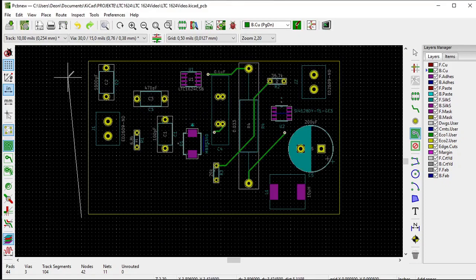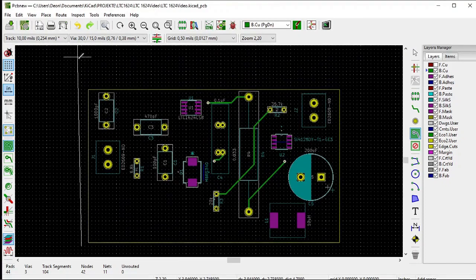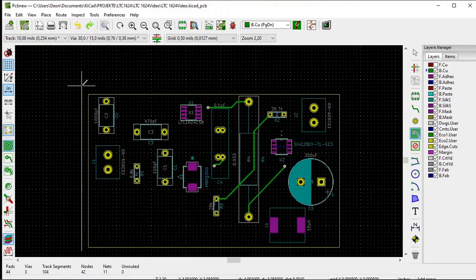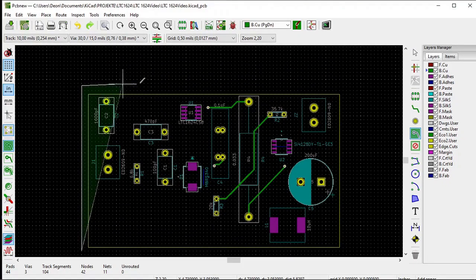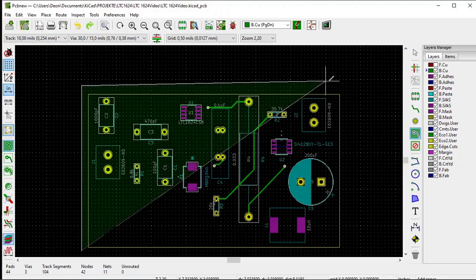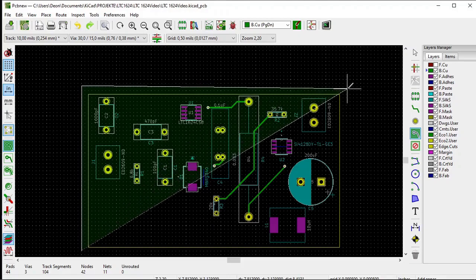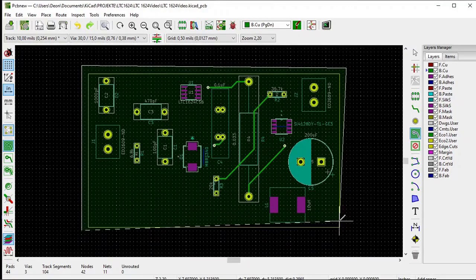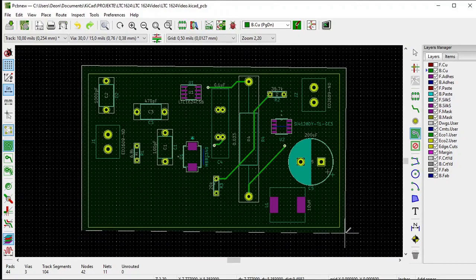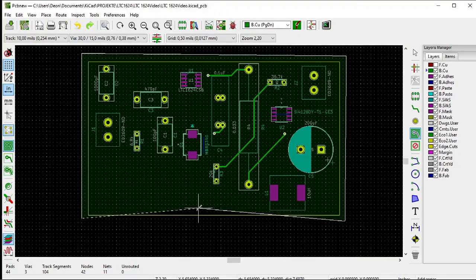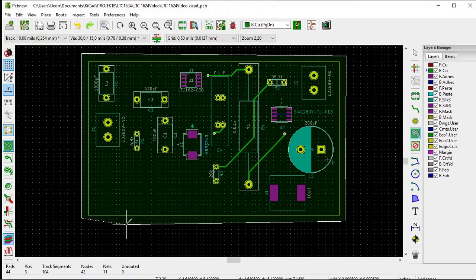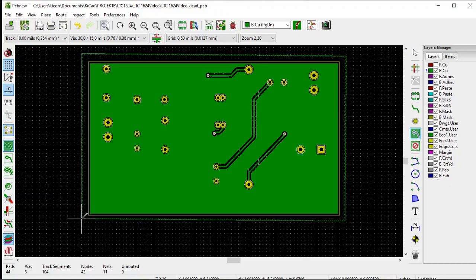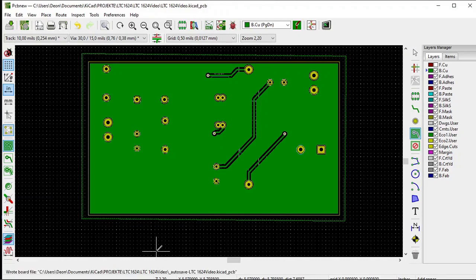Once again, draw a rectangle around the PCB, same as before. End by double clicking. There you can see the back copper layer in green.